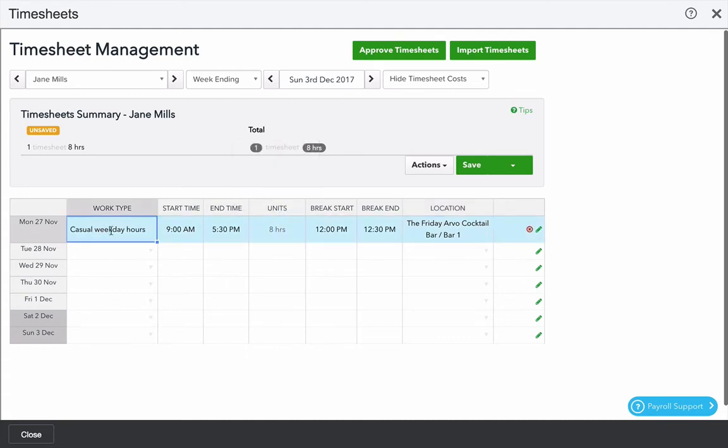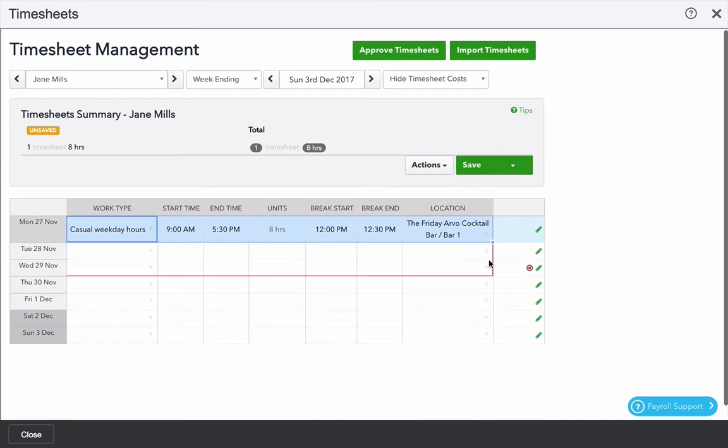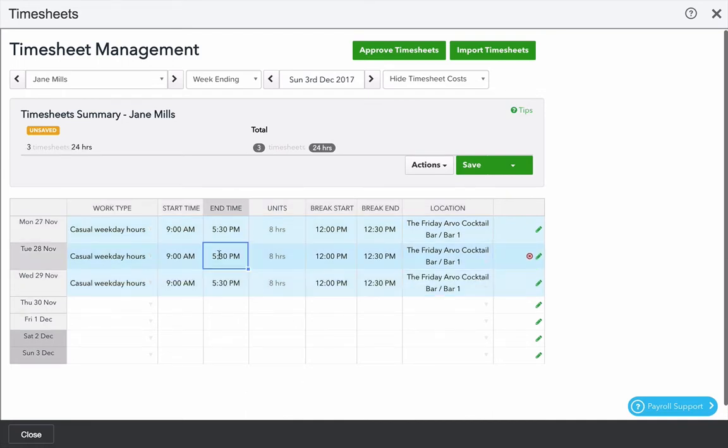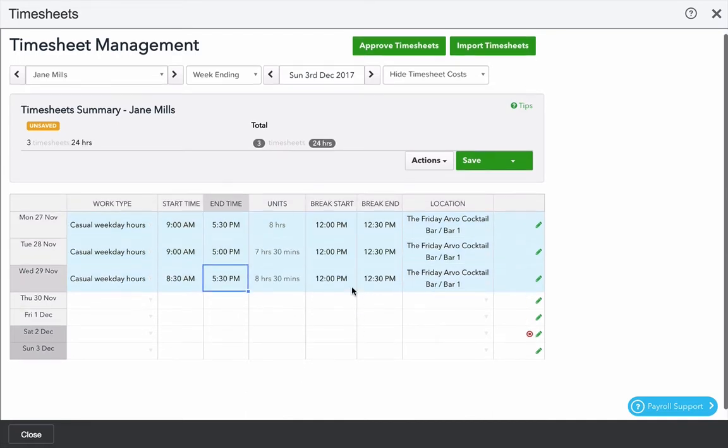You can hold down the shift button and drag that along and use a little square in the bottom right corner to fill the other lines. Make changes as you need to. At the top you'll see a tracker of the total number of shifts and the duration of the timesheets for this week.